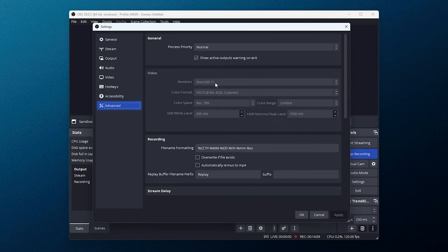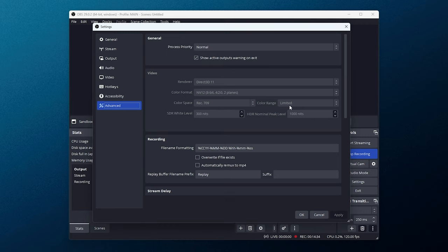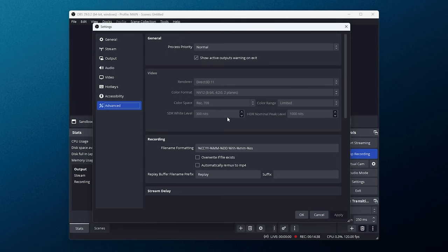I record Direct3D 11, NV12, color format, color space, Rec 709, range limited, 300 nits, and HDR is left as is. These are pretty much default settings and should match whatever your display is. If your color range in your NVIDIA control panel or whatever you use is limited, this should be limited. Otherwise, colors will be really saturated or really washed out. Just leave it at the default if you don't know what you're doing. For the most part, that's really about it.